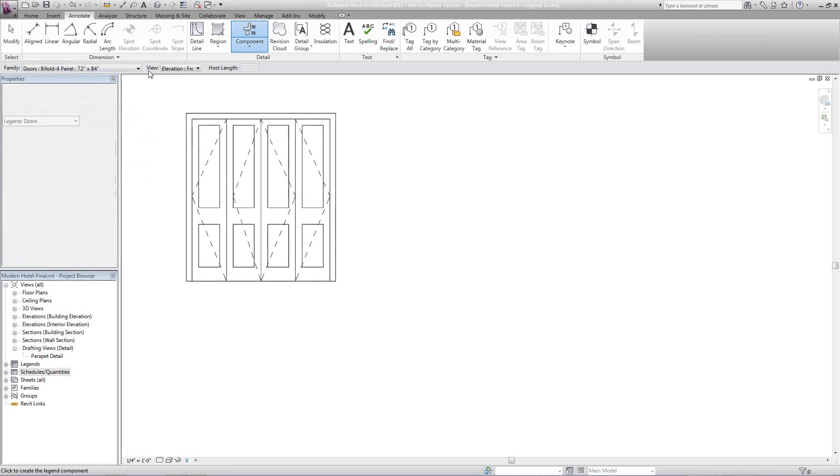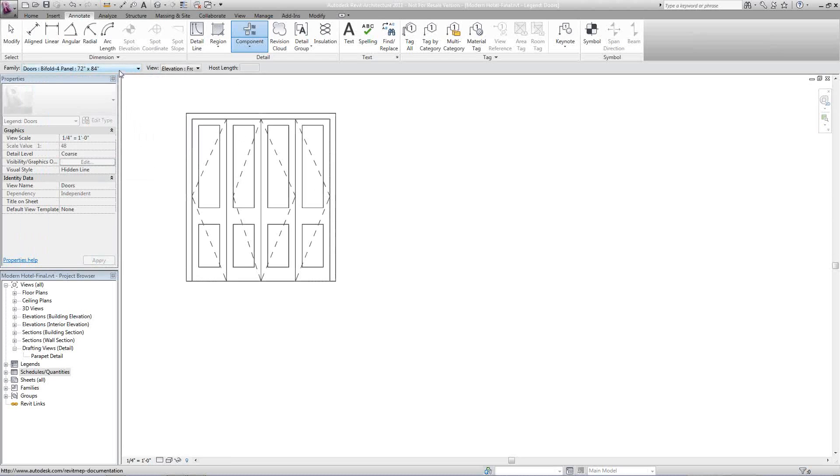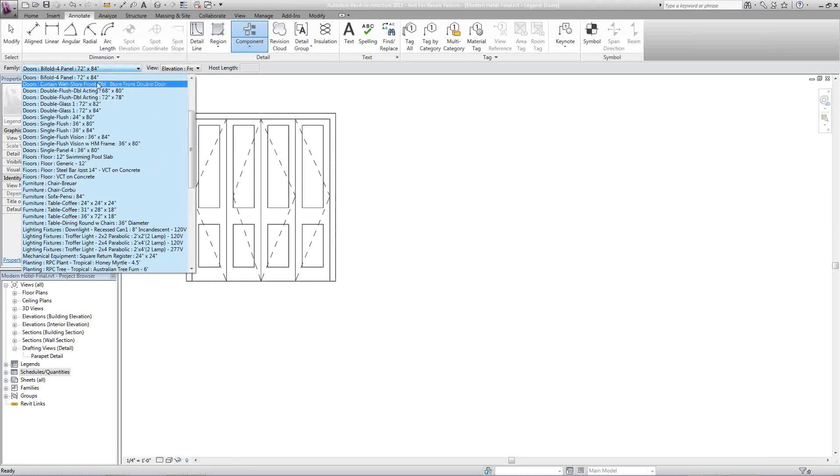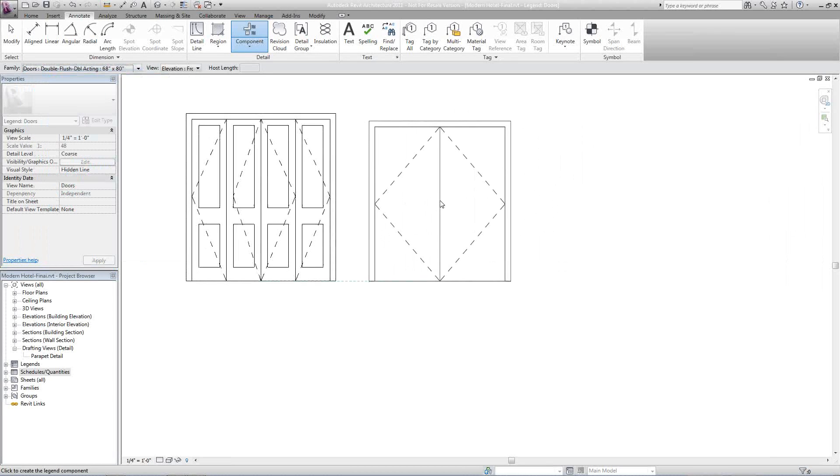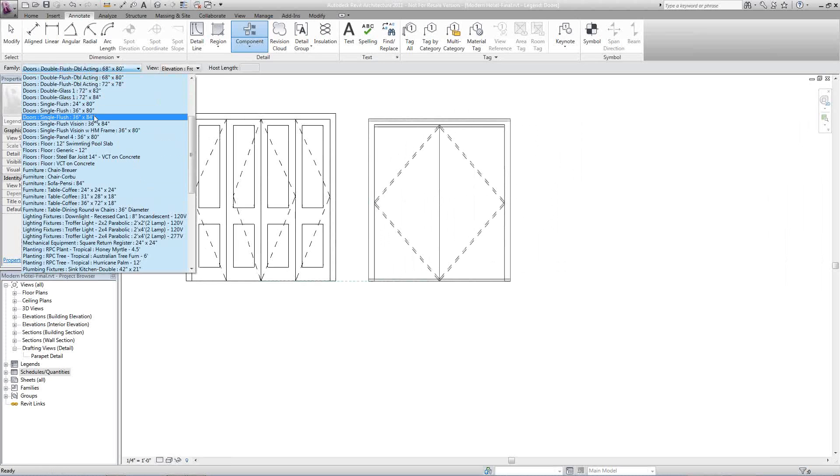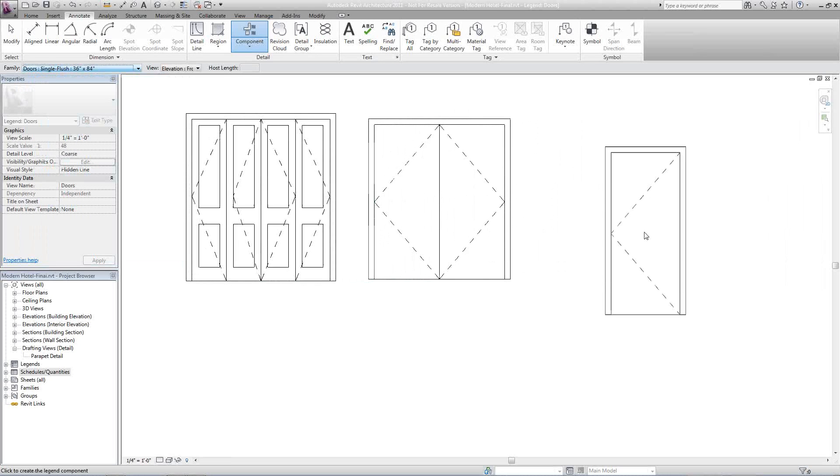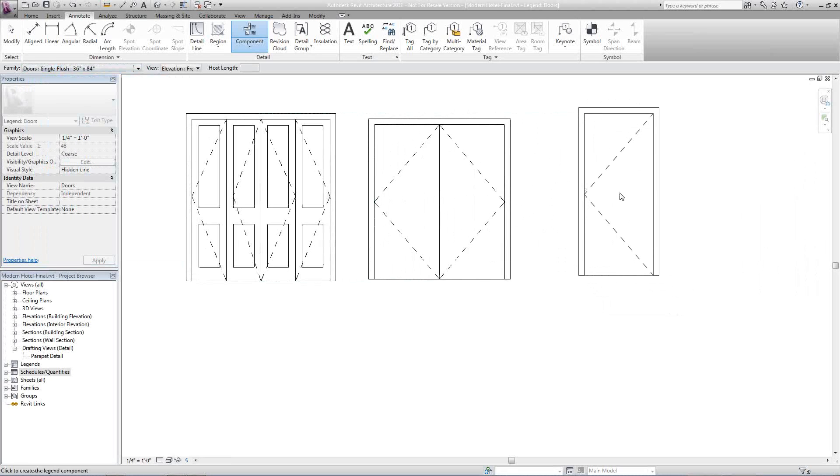We'll place that door. I'm going to go ahead and place this door, and we'll place this door.